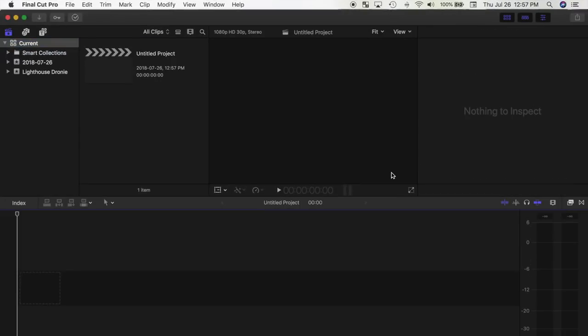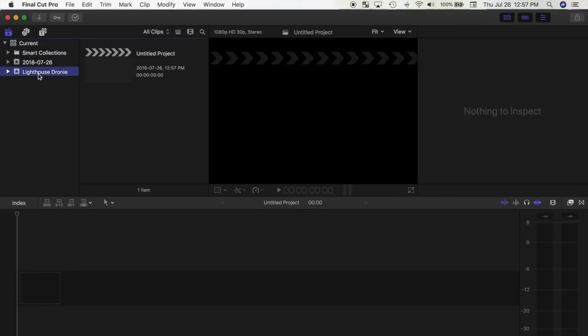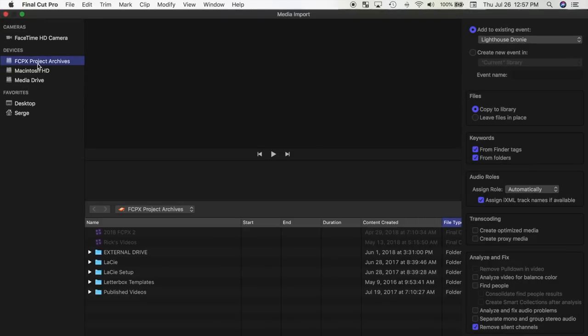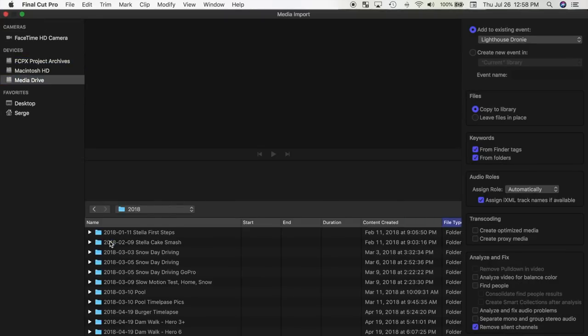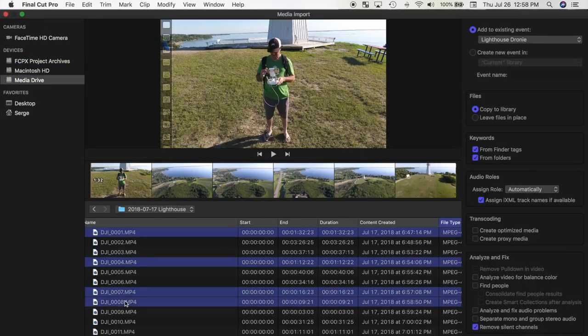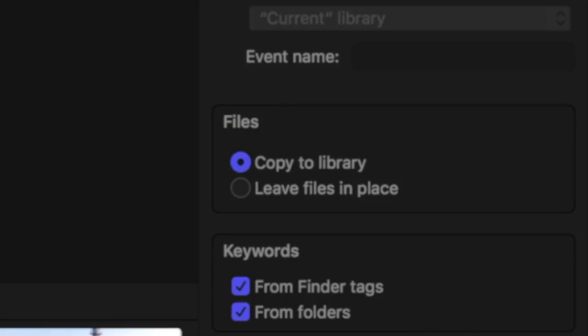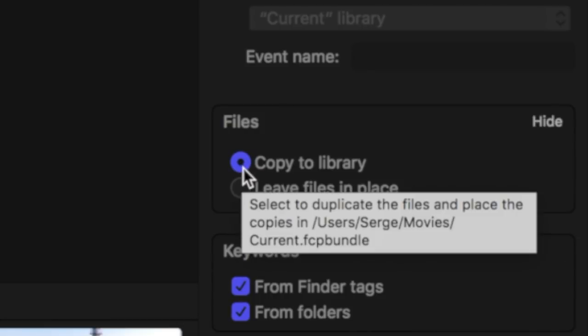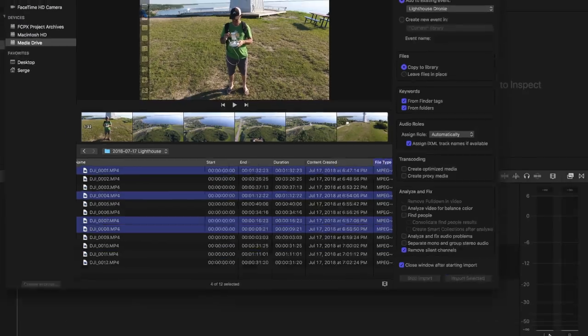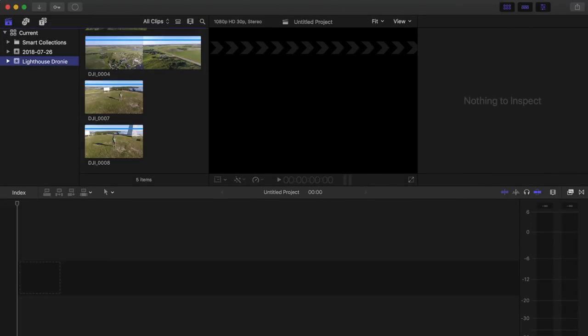First, I select the media I need for my project from the media drive and import it into Final Cut Pro, making sure to select the Copy to Library checkbox in the import window. This way, after my import is complete, I can unplug my media drive and put it away.